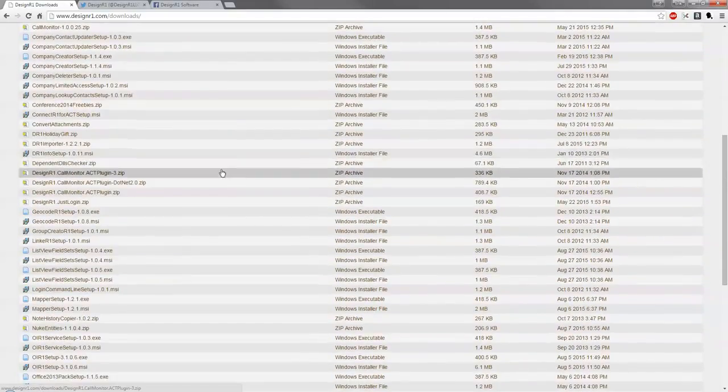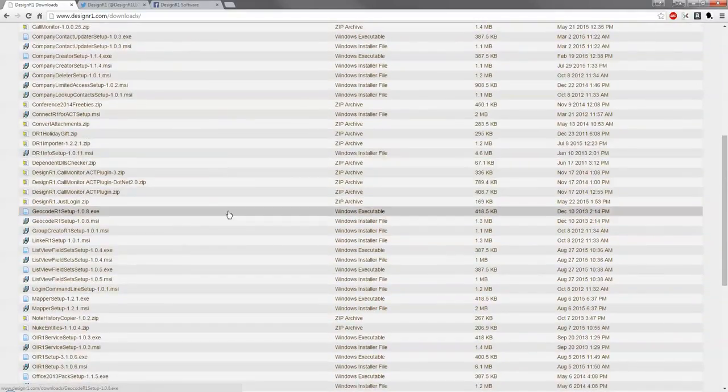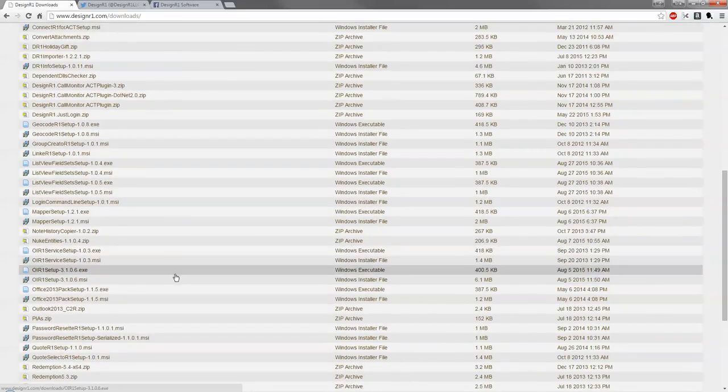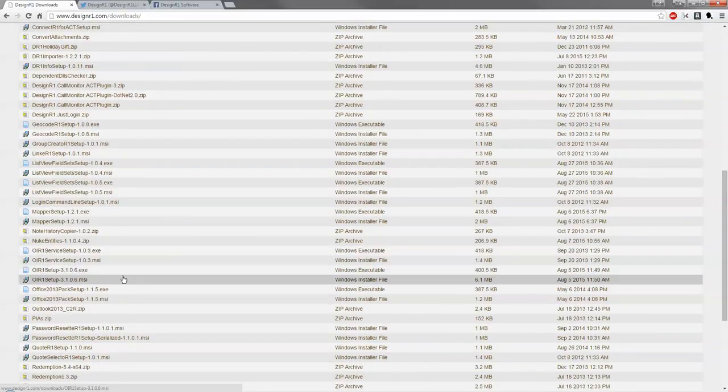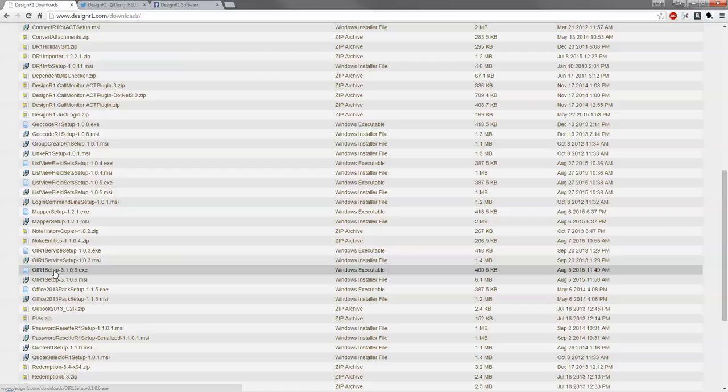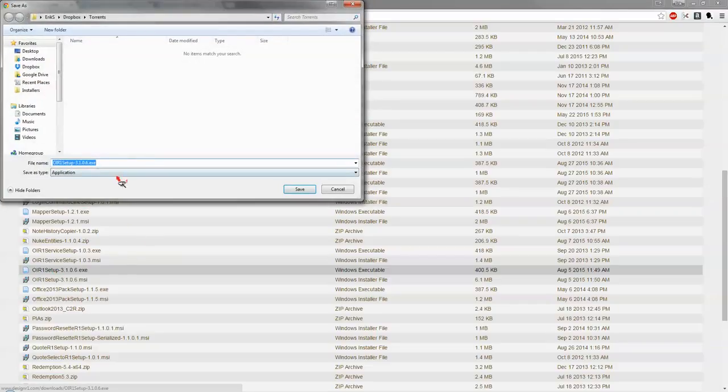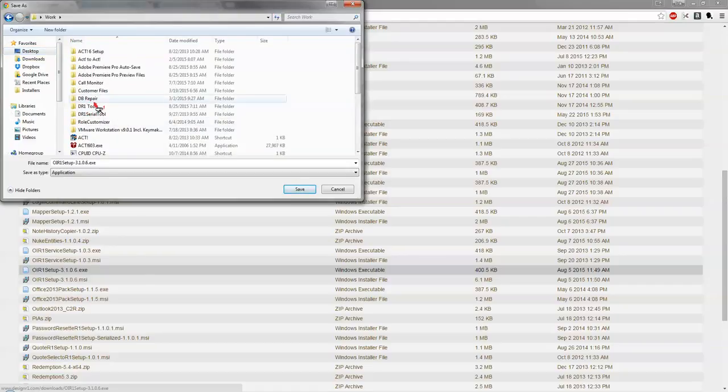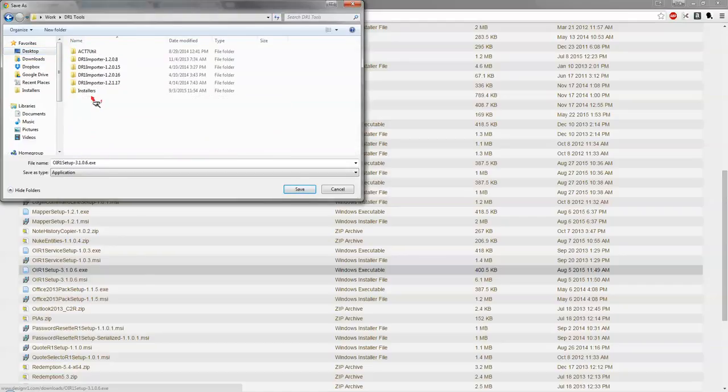Let's go ahead and scroll down to where they are. As you can see there is a service setup and a regular OIR1 setup. You want to make sure you grab the OIR1 setup instead of the service setup and let's go ahead and put it into the right folder.